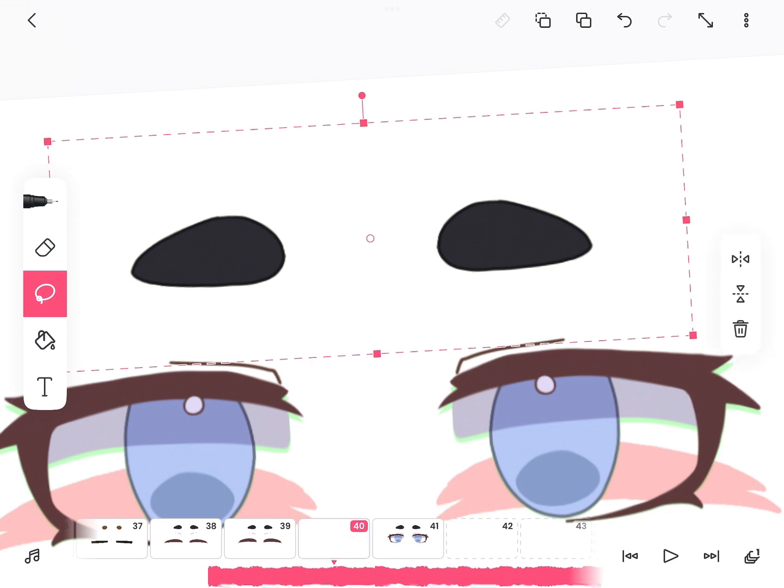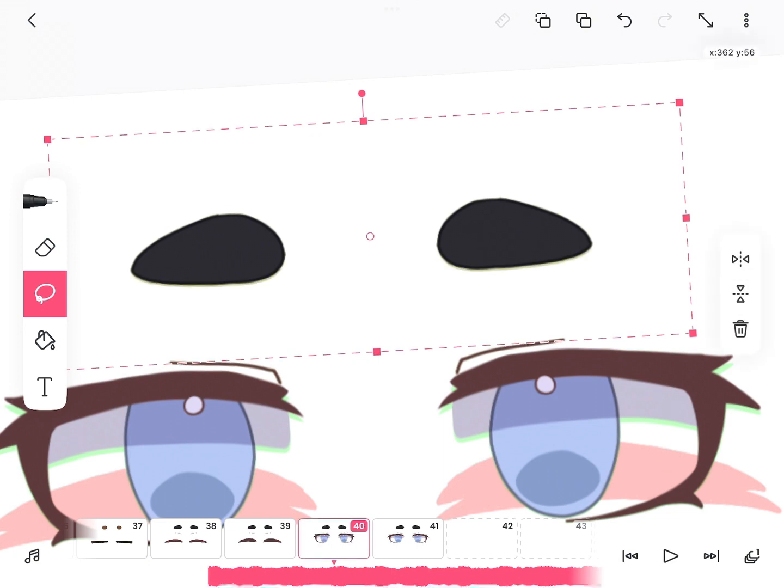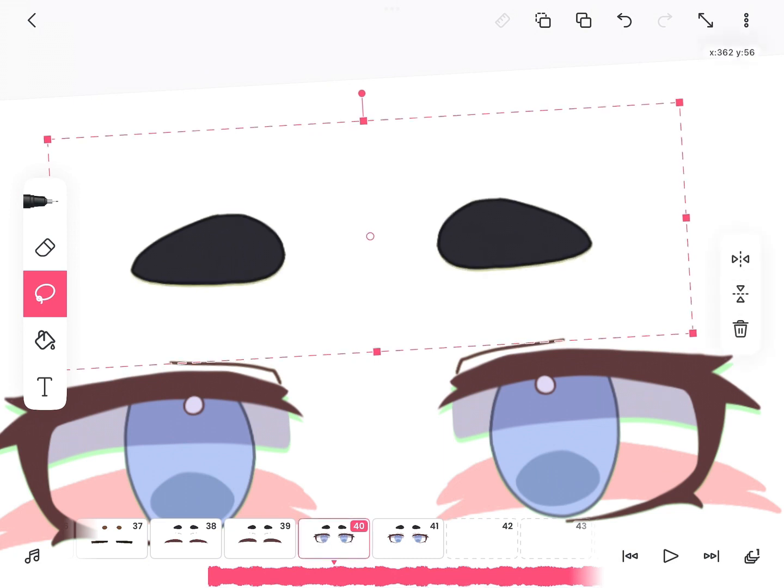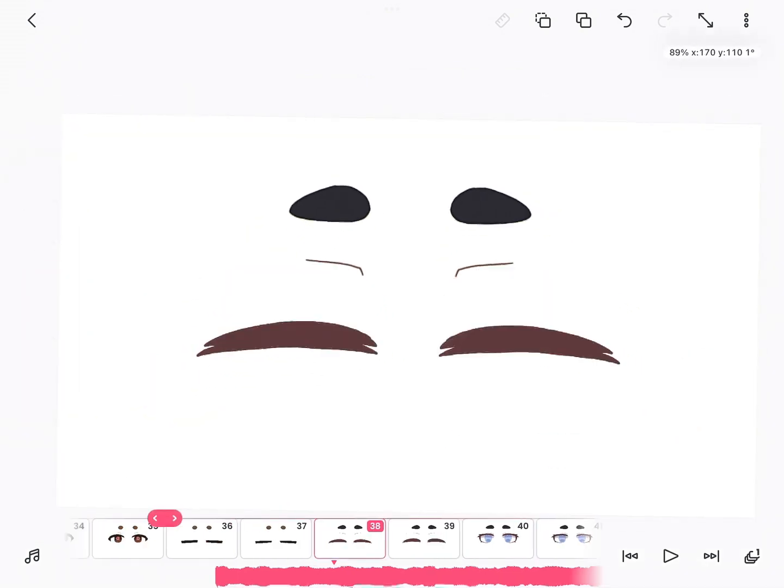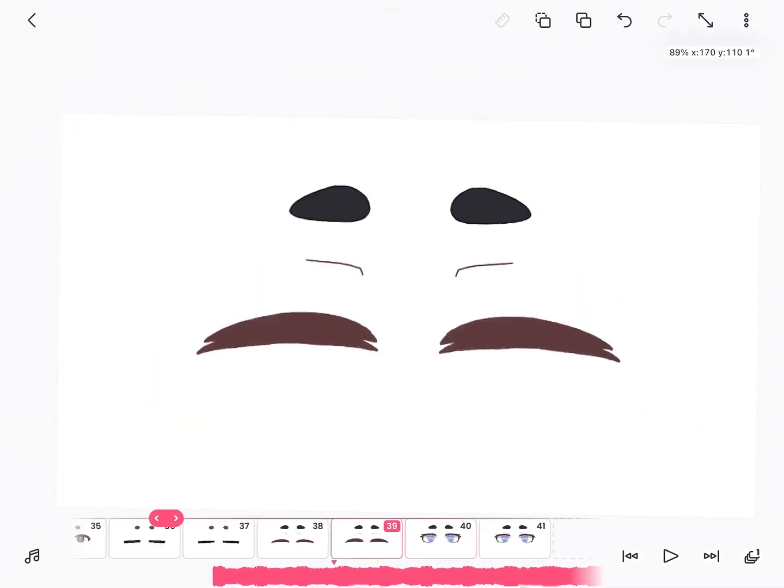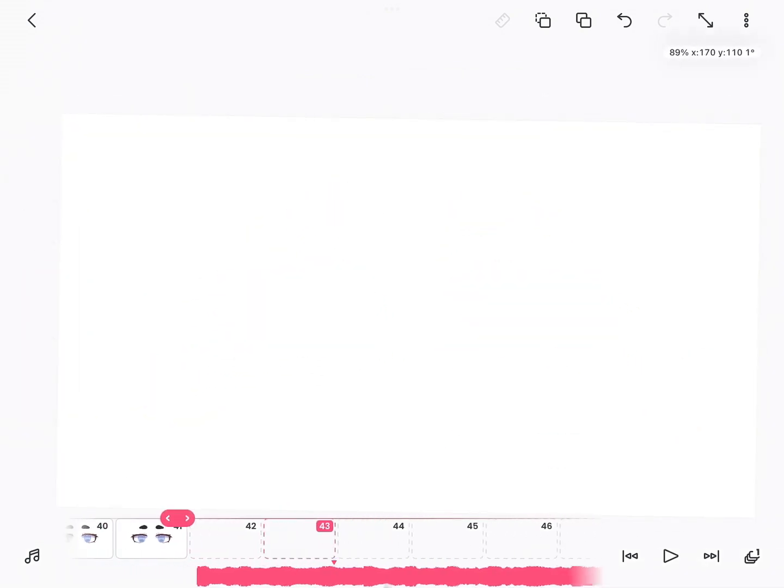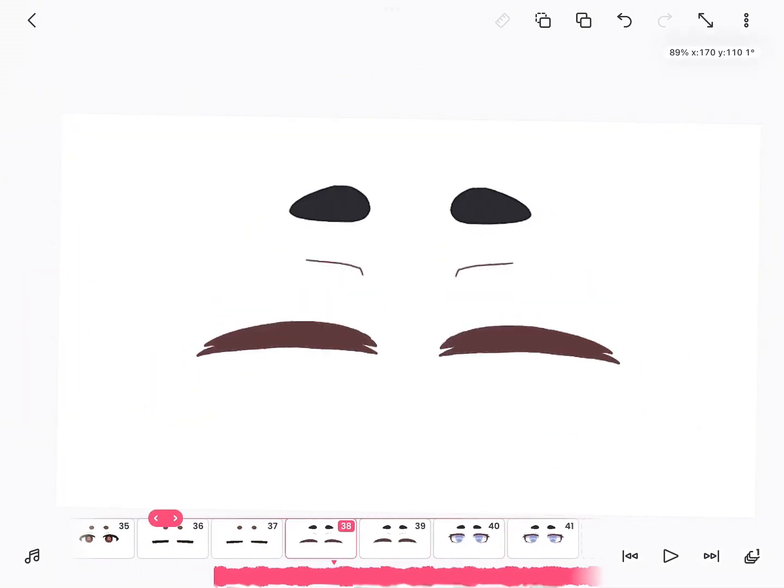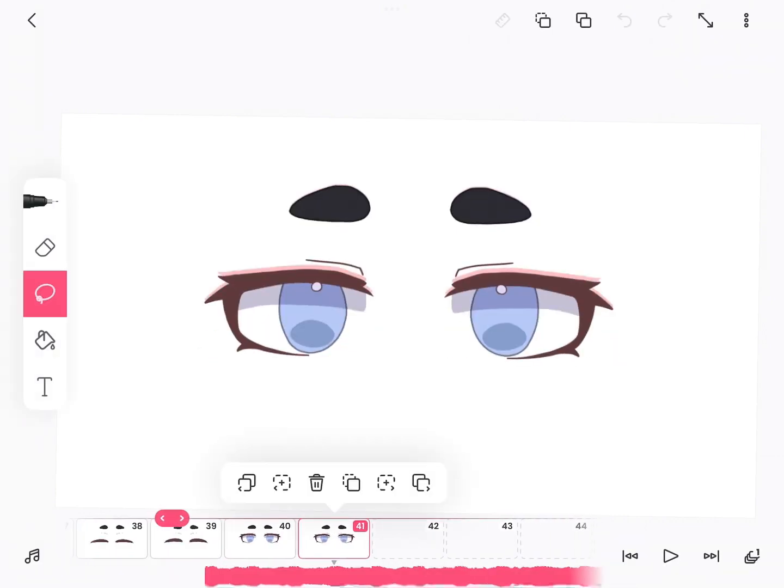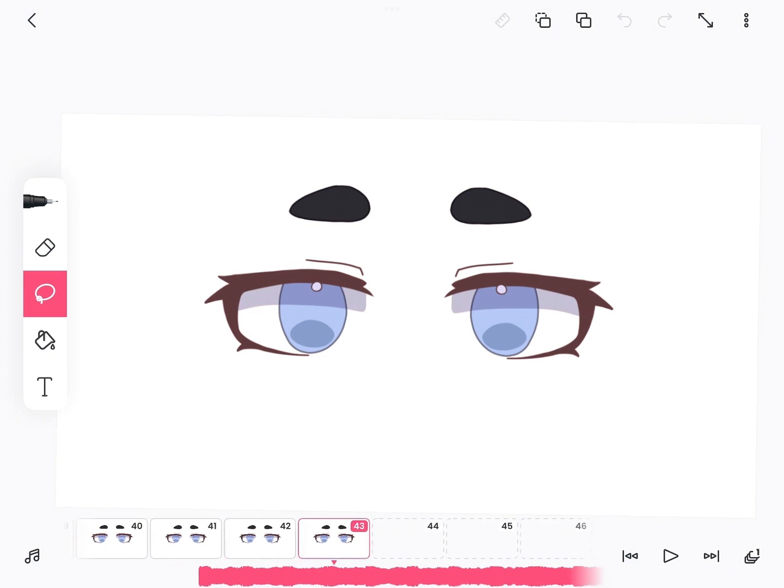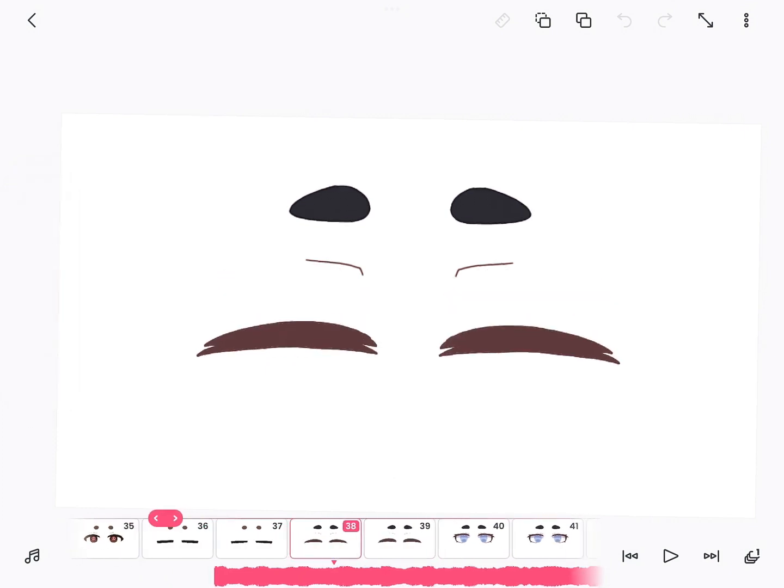One optional step though is to select the eyebrows on the frame where the eyes are slightly wider and make them go up just a tiny bit. It's not that big of a detail, but it does add a bit to my animations, is what I think.